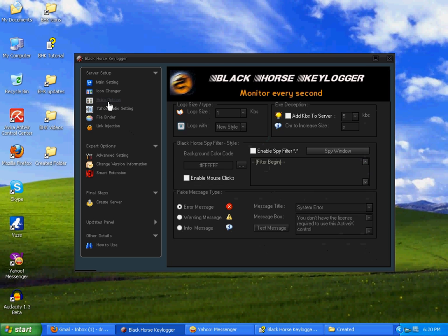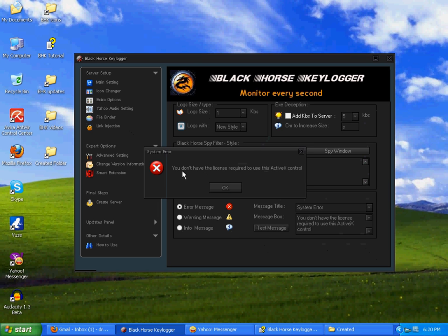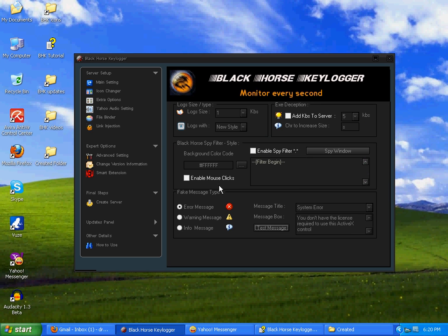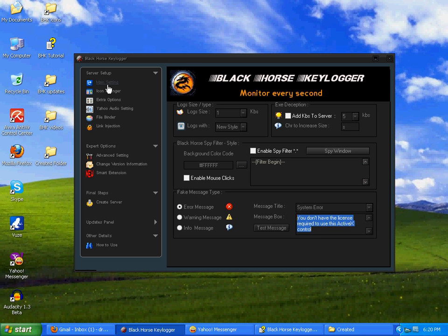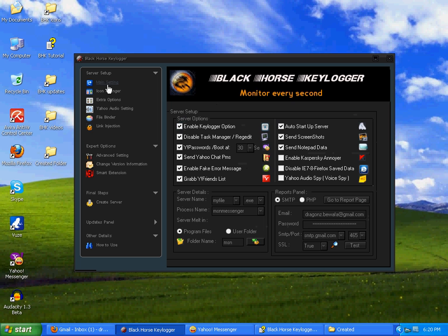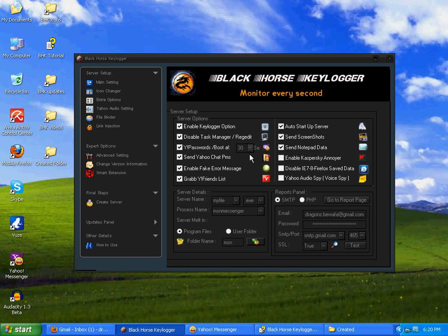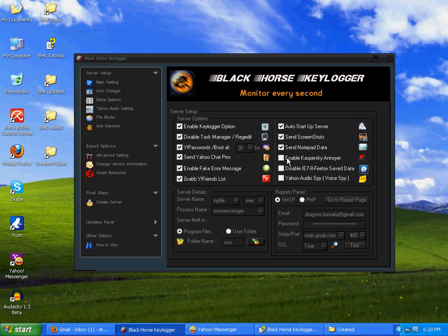One thing I missed, that is if you don't want to use binder, then I recommend you to that you should enable this option, that is enable fake error message. After you check, your victim will see the message which you will set over here. This one, this message will be shown on the opening of server.